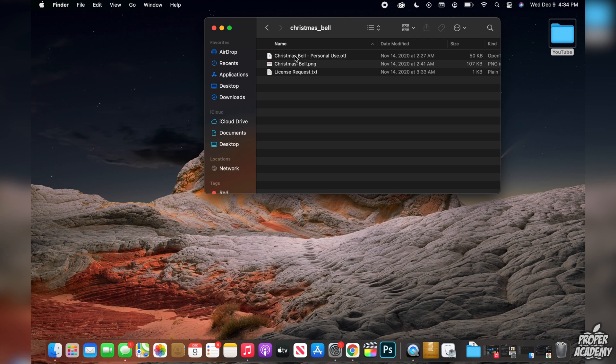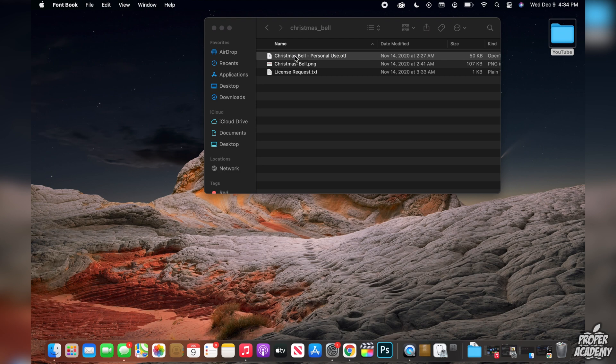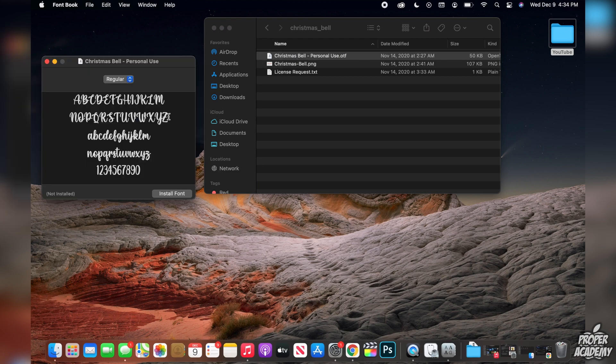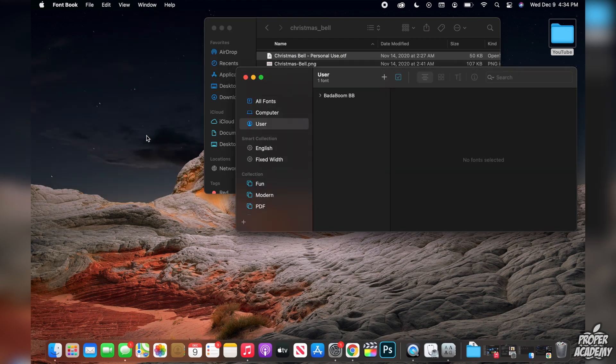Once you locate that file in that folder just double click on that and it will open this up right here and all we have to do is click on install font and then it will install the font into our folder right here.